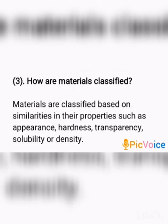Appearance refers to the surface of the material — it may be shiny, lustrous, or dull. Hardness: materials may be soft or hard. Transparency: light may pass through the material — translucent, transparent, or opaque.